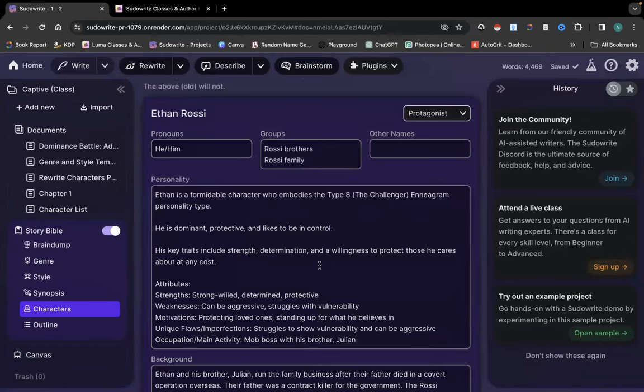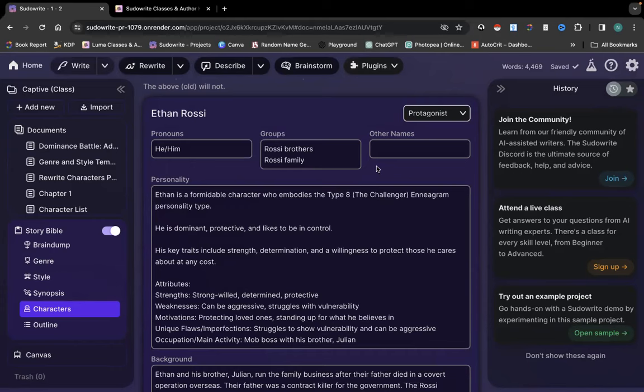So whatever traits, whatever attributes, anything like that, the categories that you always want to have for your characters, you will actually be able to assign that and create your own default template.